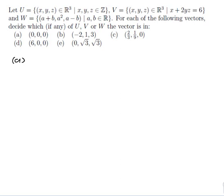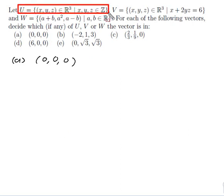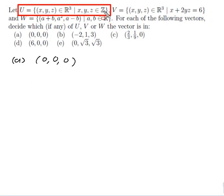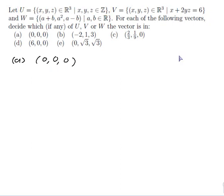Part a: the vector (0, 0, 0). Well, let's just try them in turn. U is equal to this set, and the way to tell if a point is in U is if x, y, and z are all integers. Here 0, 0, and 0 are all integers, so therefore that point is in U, since 0 is in Z.